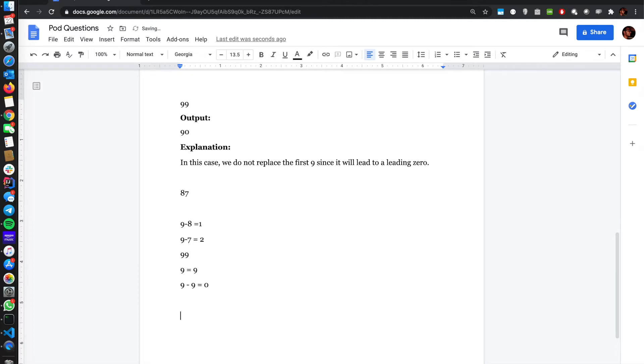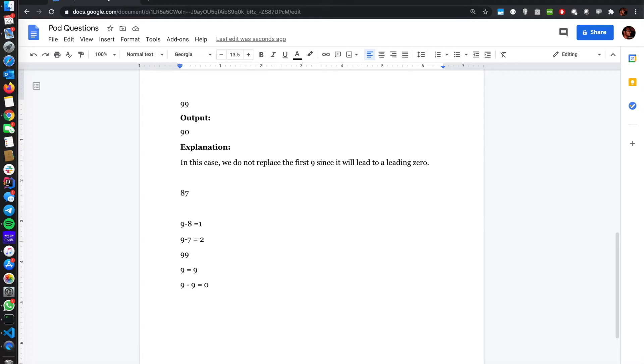For the next nine, obviously the best would be to reduce nine from it, and so the answer would be 90. So the algorithm here would be to subtract the digit from nine only if the resultant digit that comes after subtraction is smaller than the current digit. And the only condition we need to be sure about is there should be no zero on the first index.